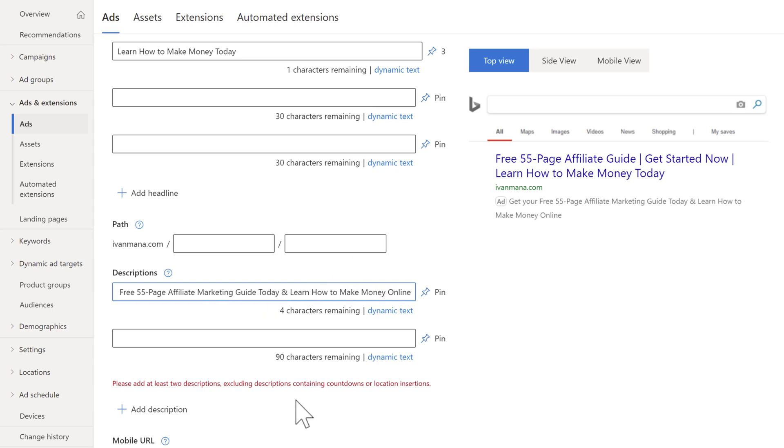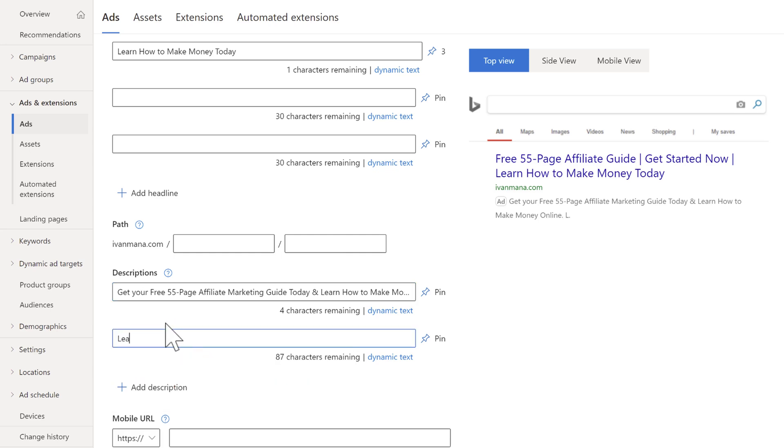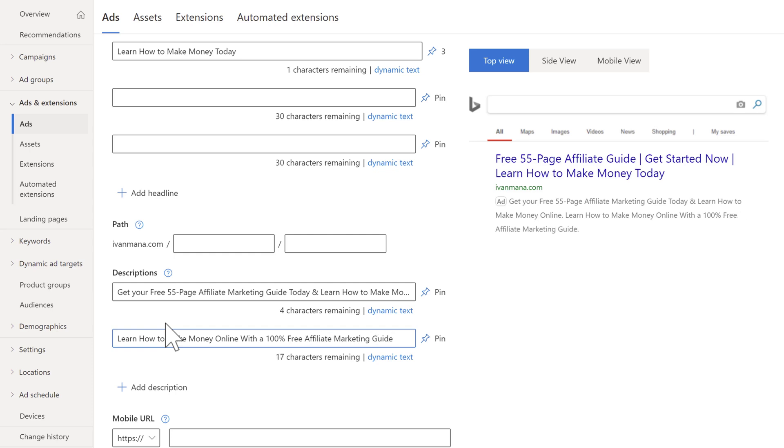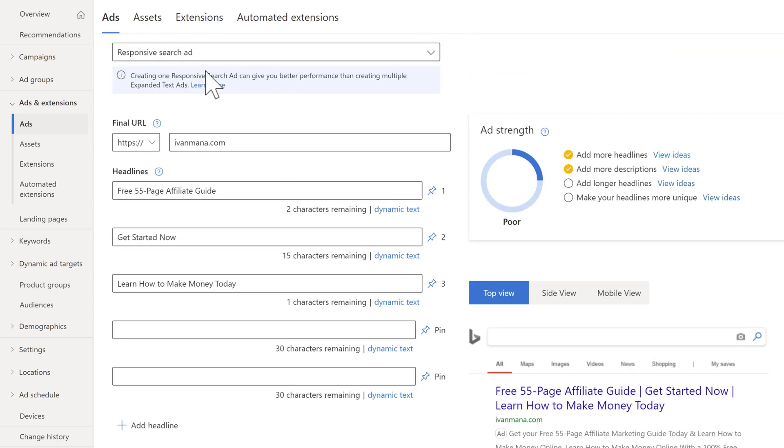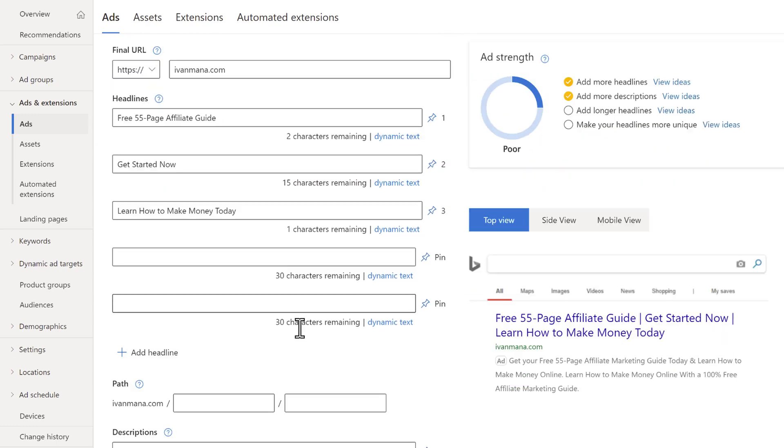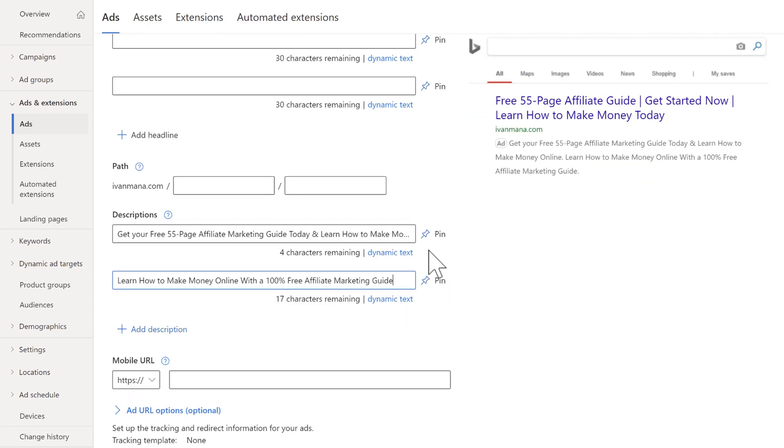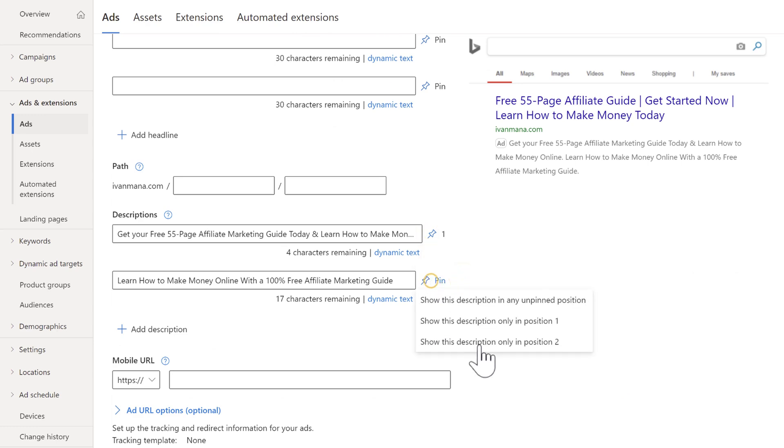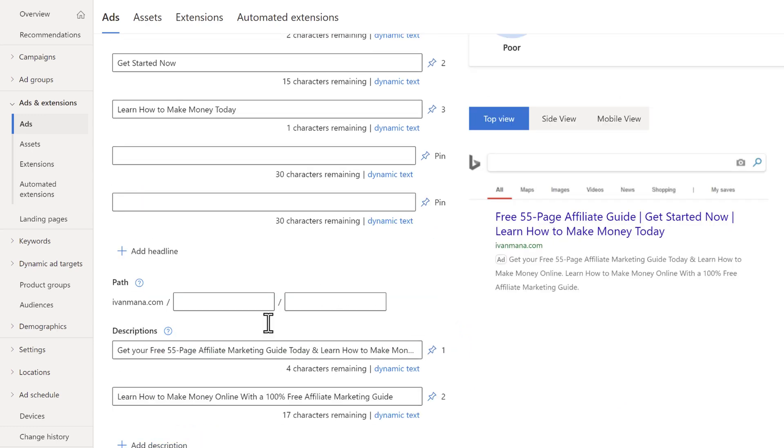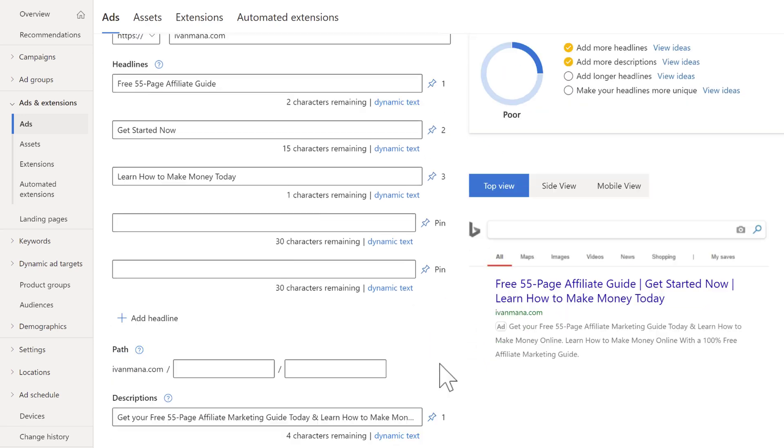Now you do need two descriptions. So over here, the other one we could say learn how to make money online with 100% free affiliate marketing guide or something like that. So for these descriptions, frankly, you could let Microsoft test them and see which one's better. But if you want to go by the expanded text ad version where you set description one, description two, you can go in, pin and you can say this one's description one, this one's description two.